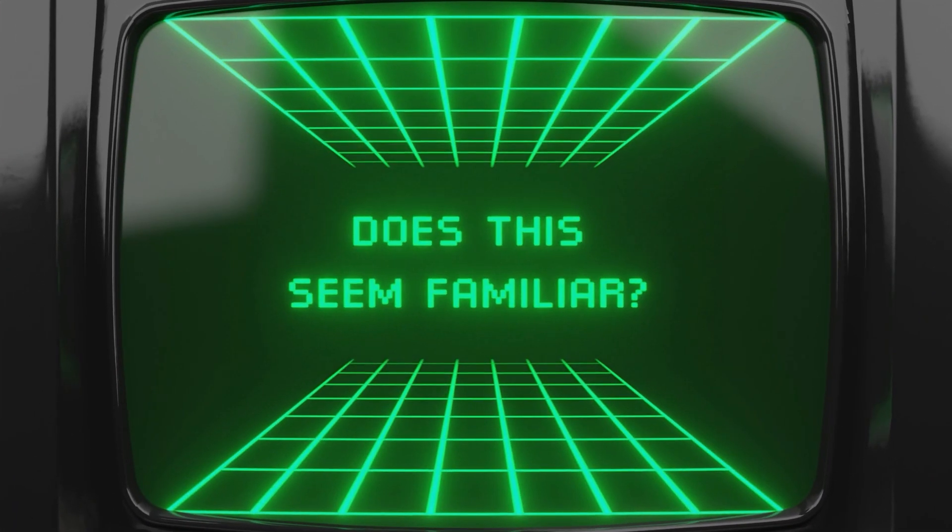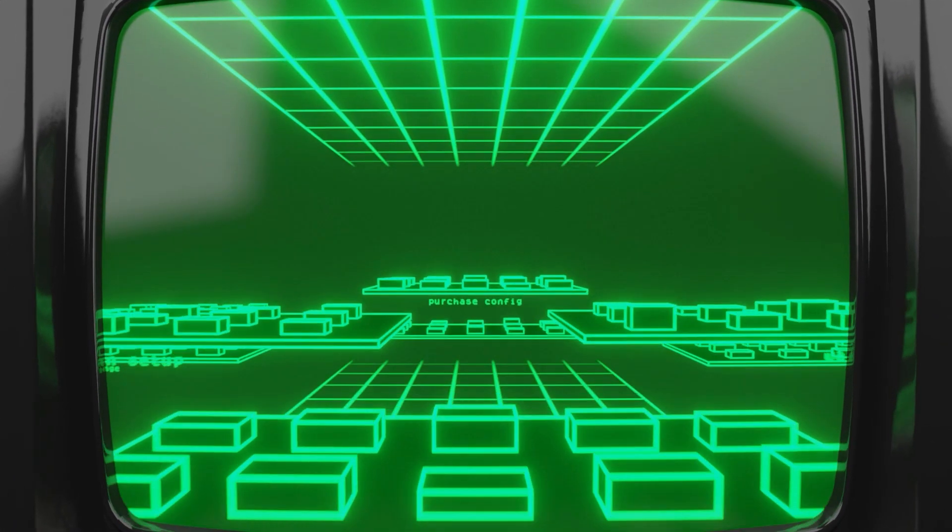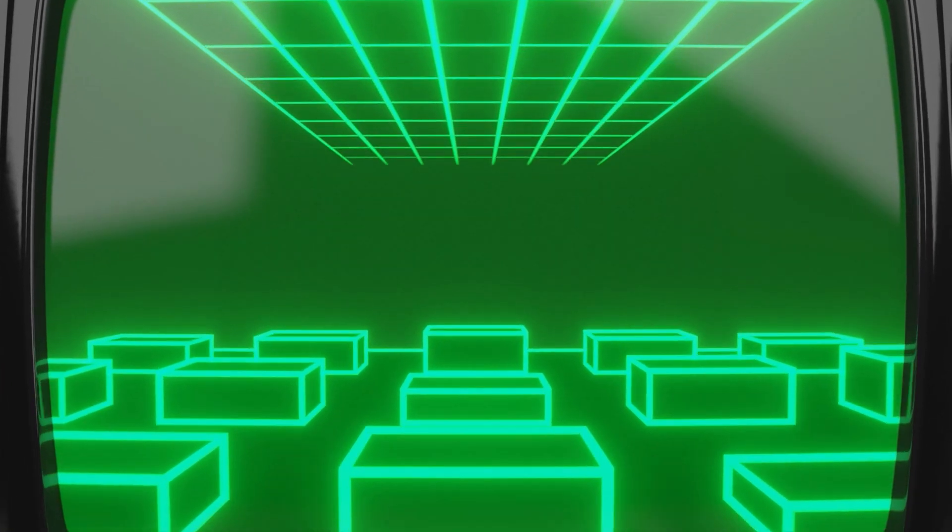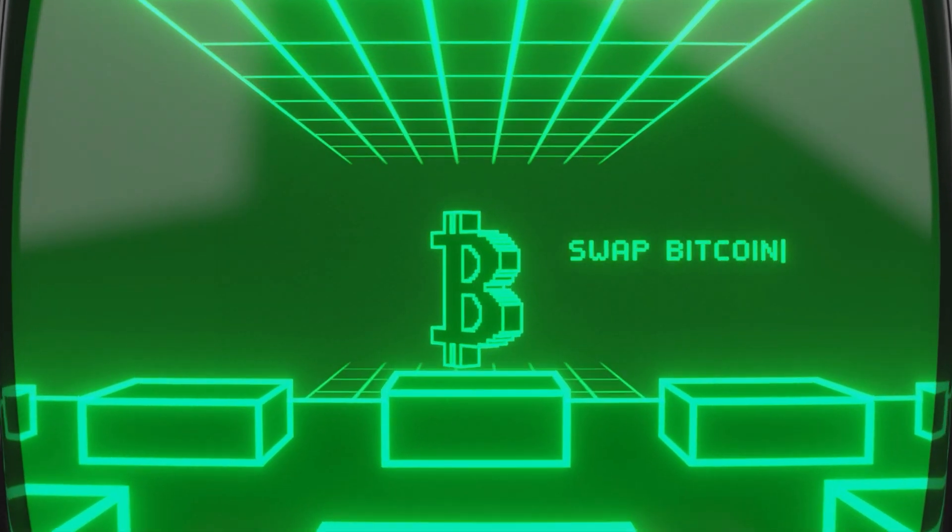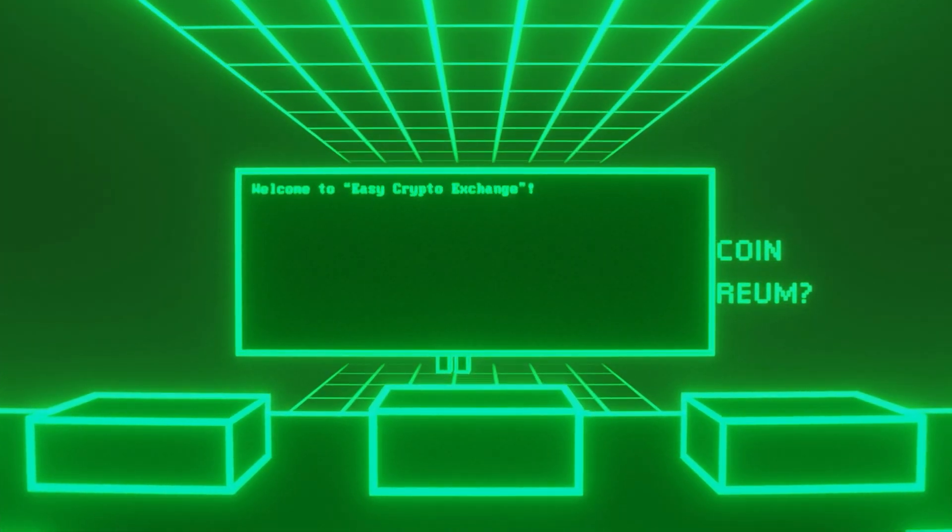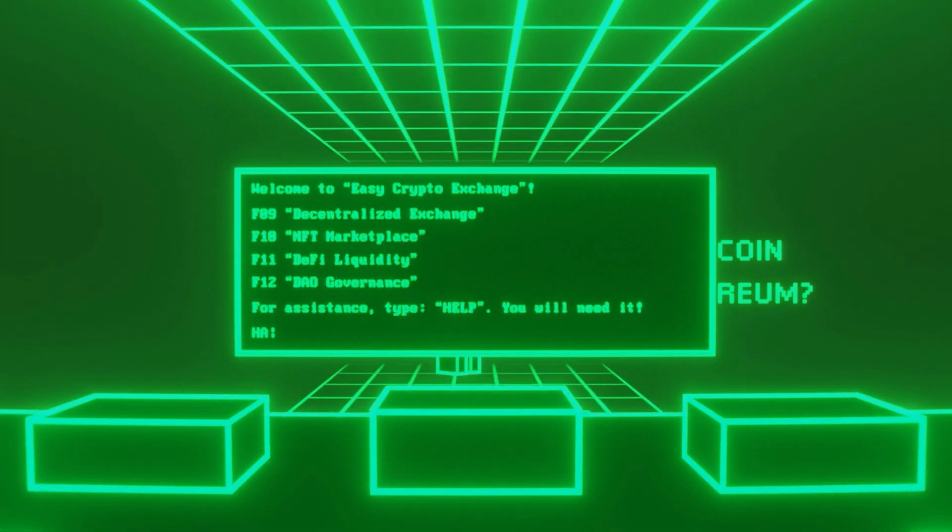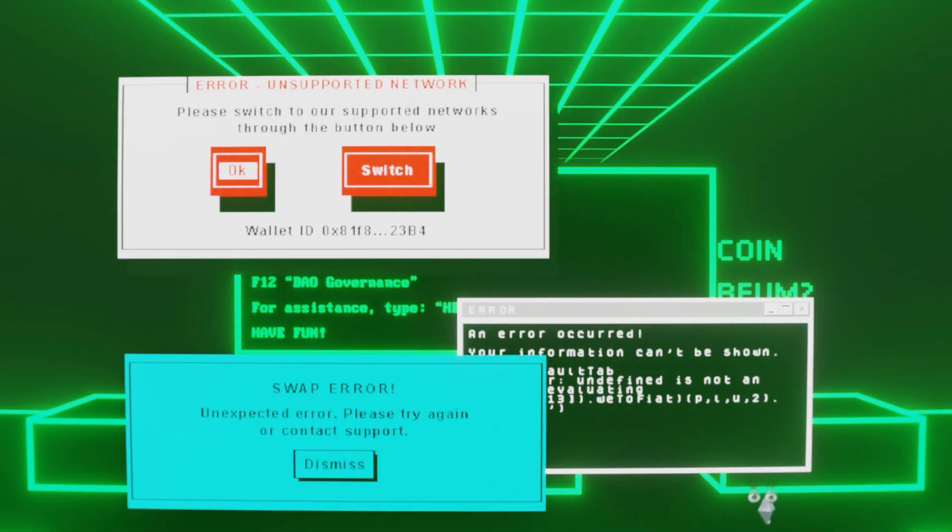Does this seem familiar? Using Web3 today is like sending an email in the 80s. Cumbersome, complicated and counterintuitive.